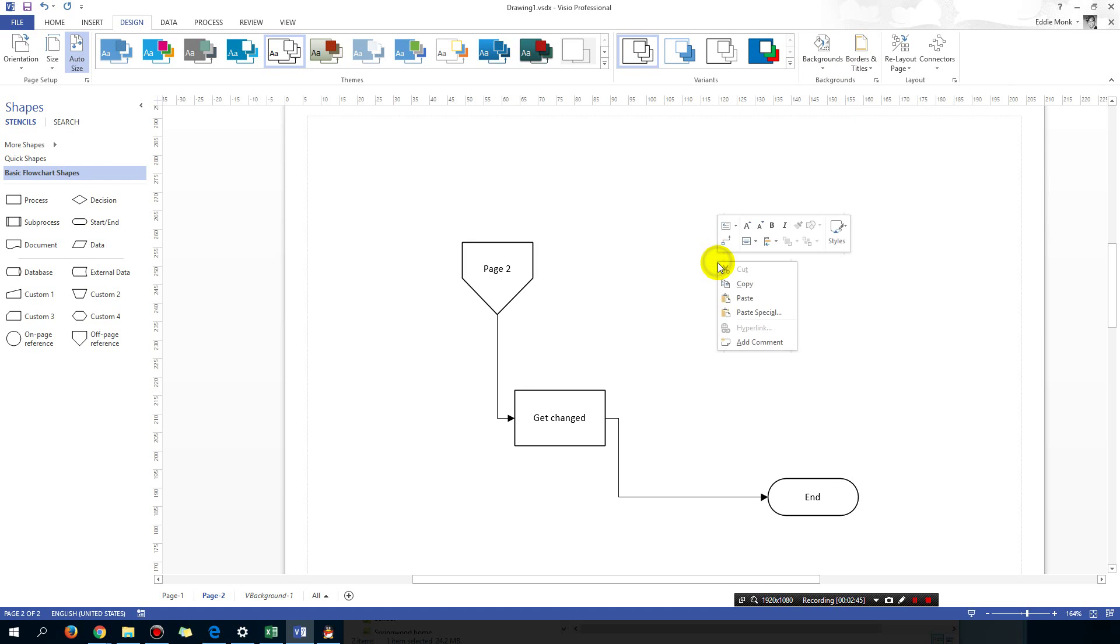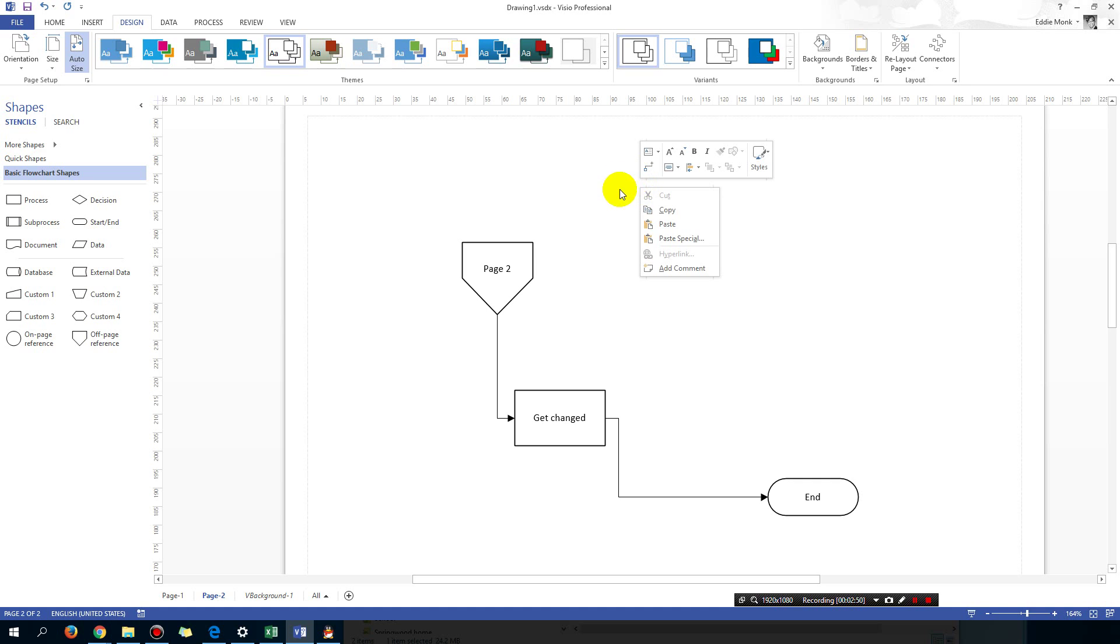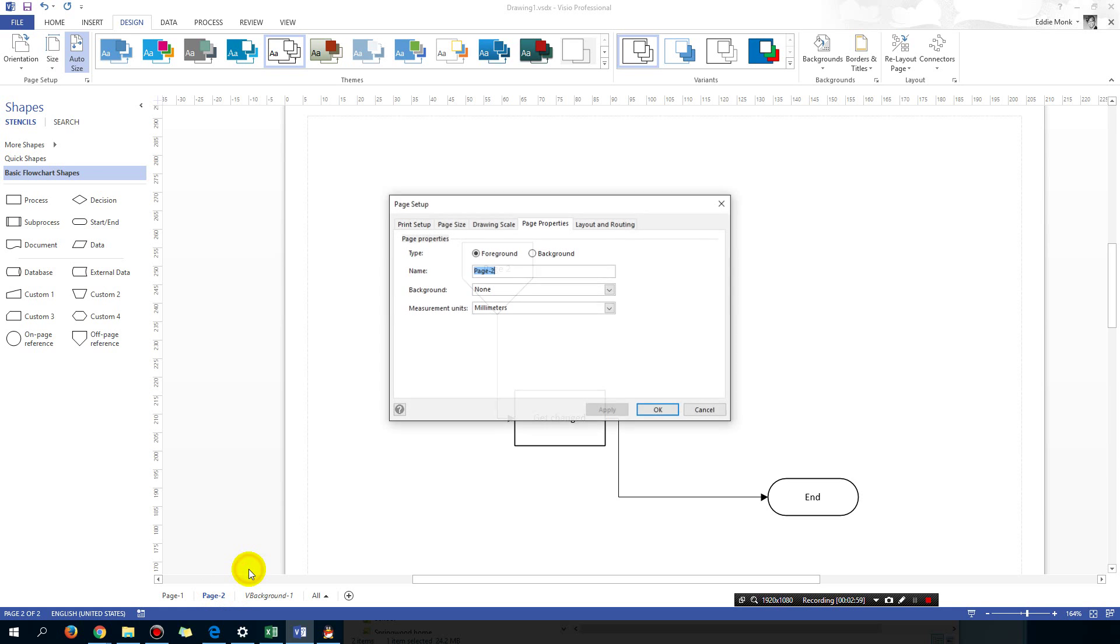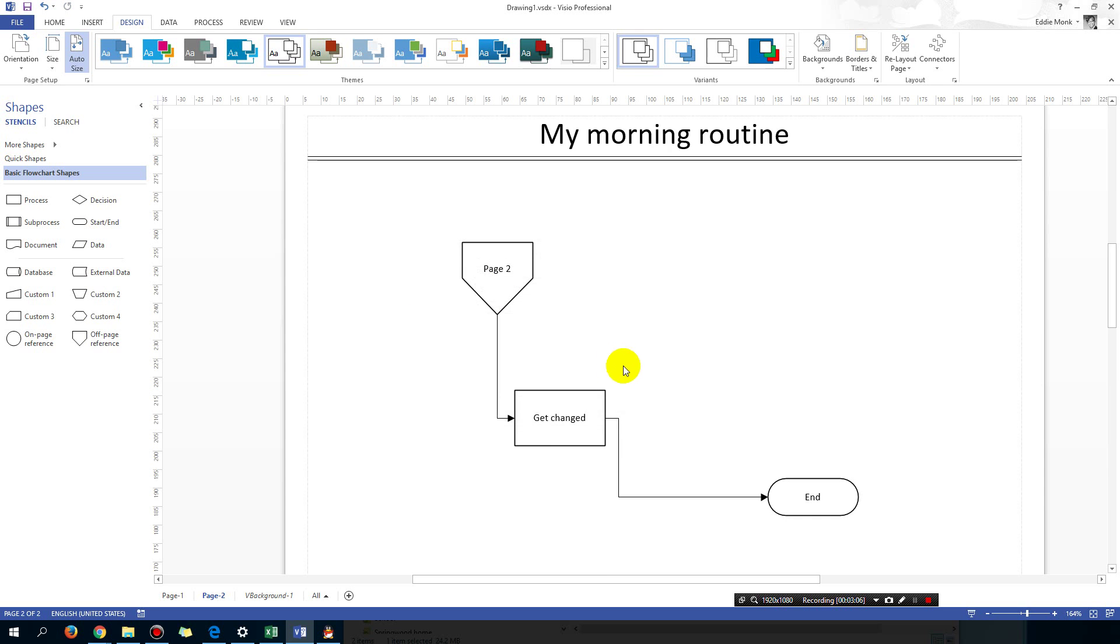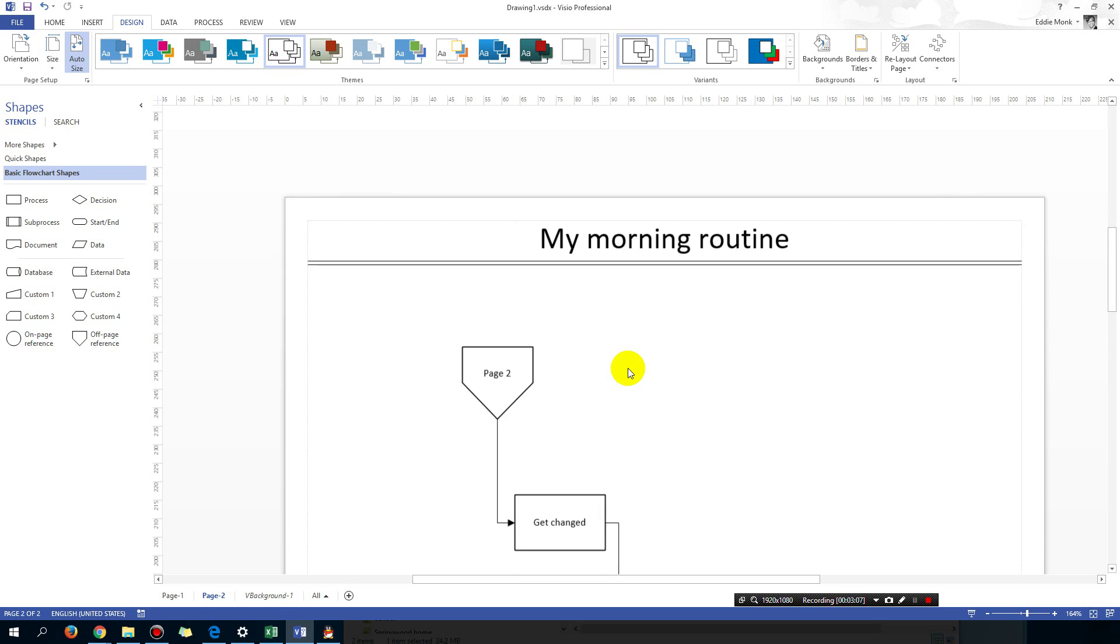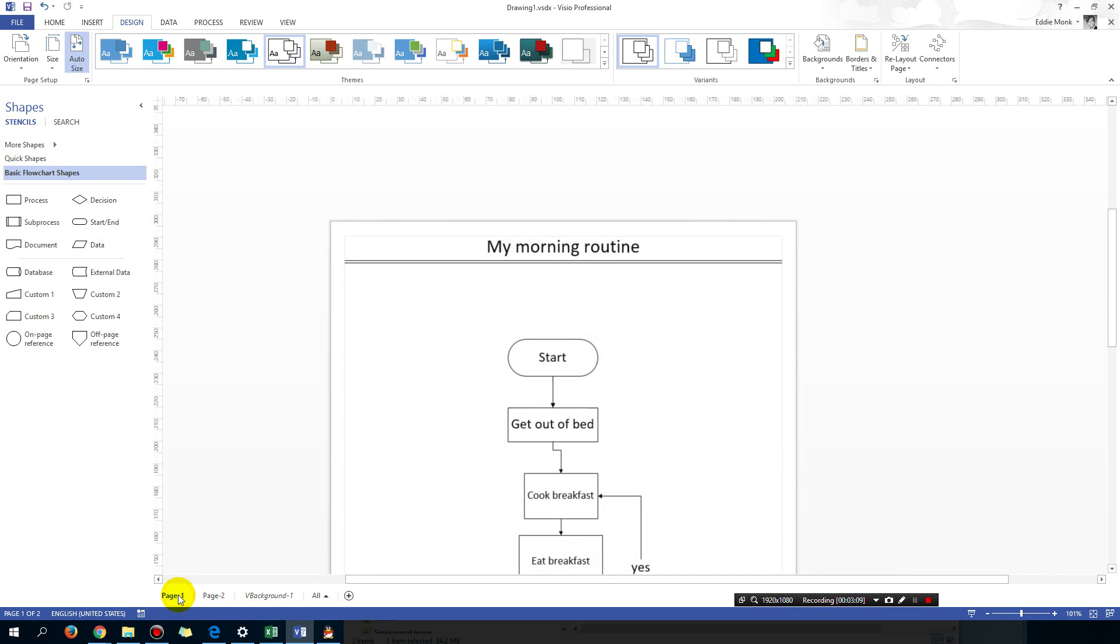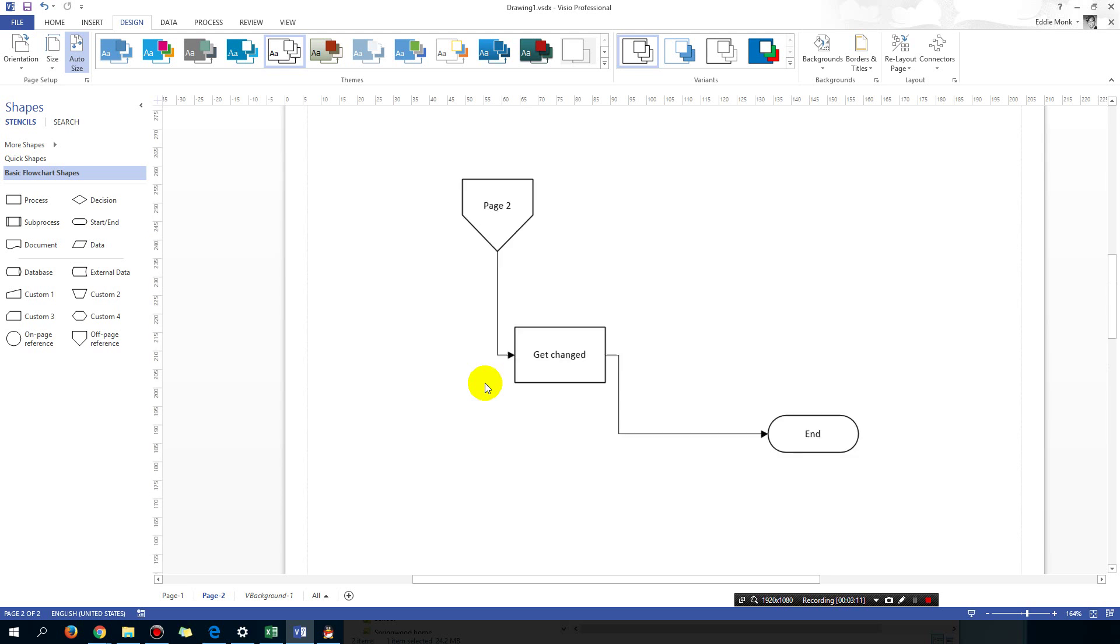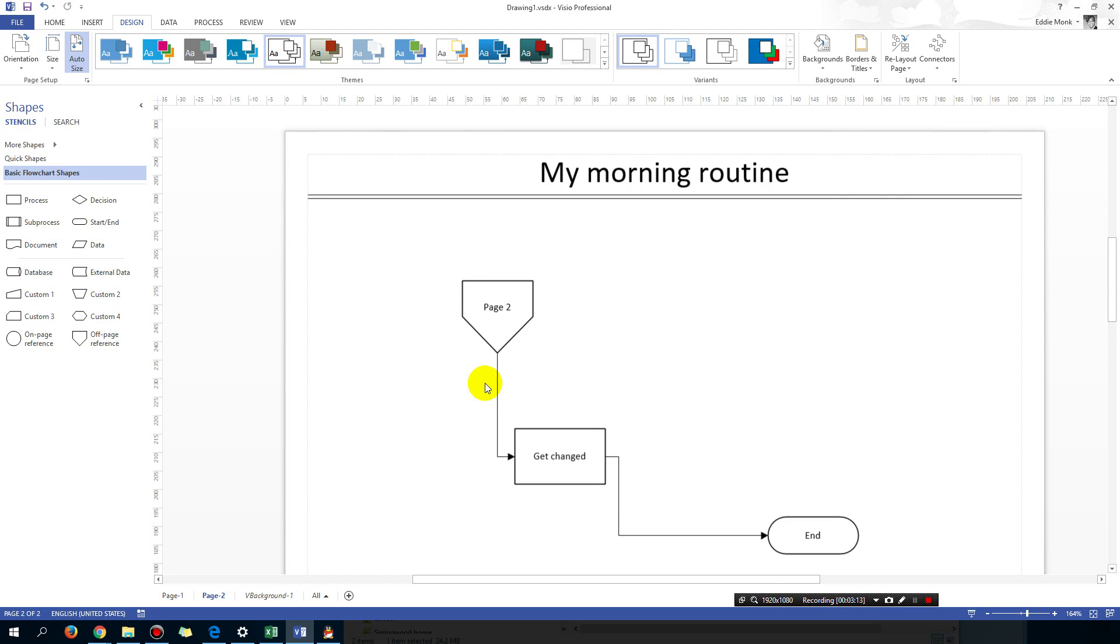Right click on the bottom where it says Page 2 and choose Page Setup. And then you're going to go to Background and choose VBackground1, click OK, and then you will see that 'My morning routine' is now applied to both page 1 and page 2.